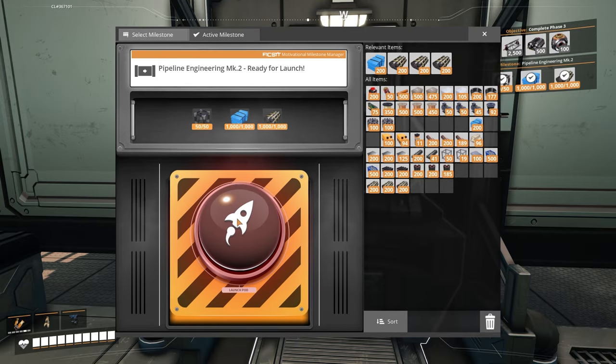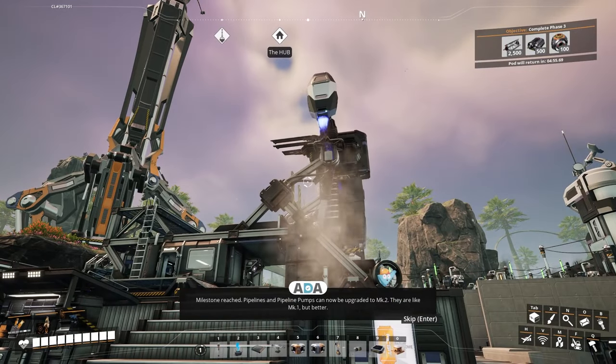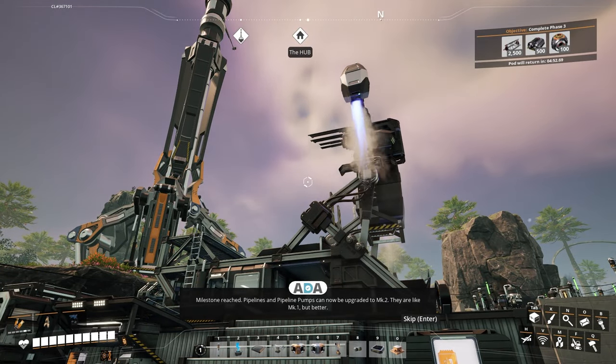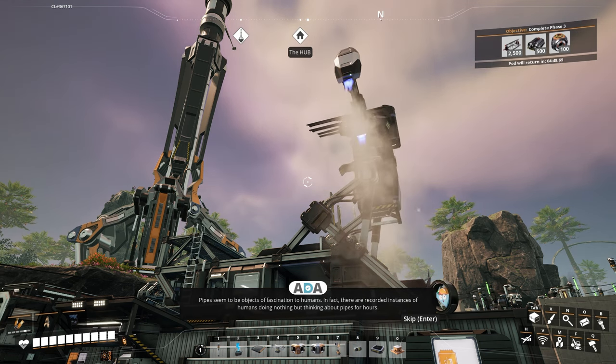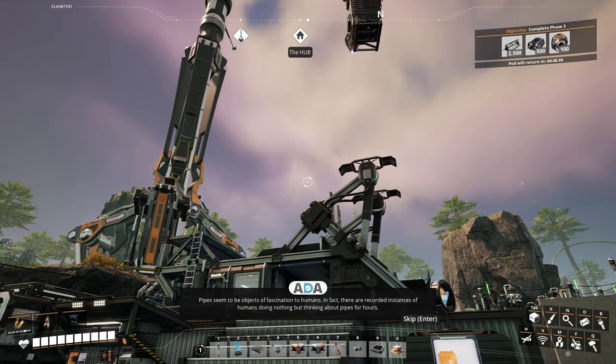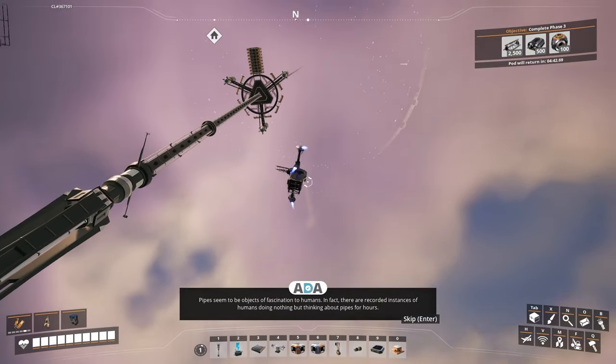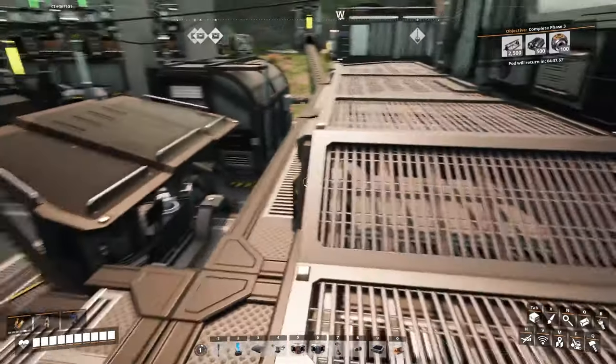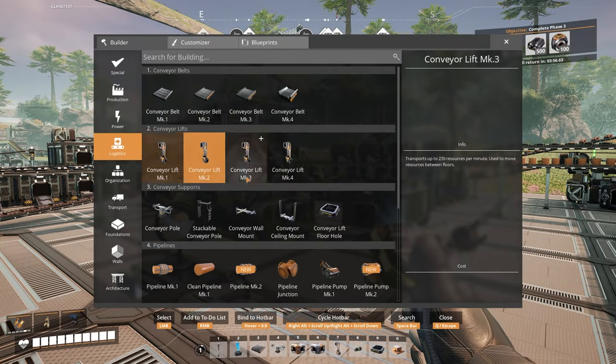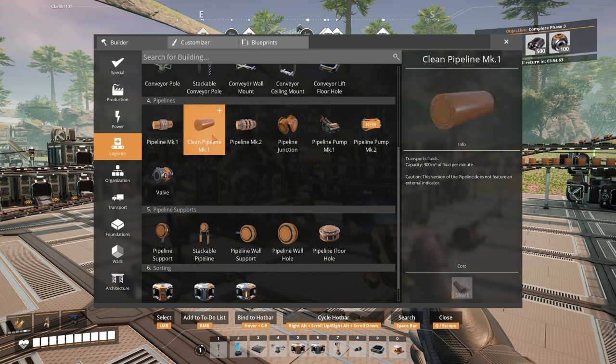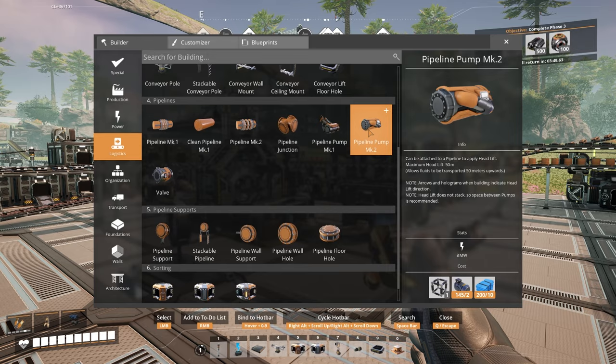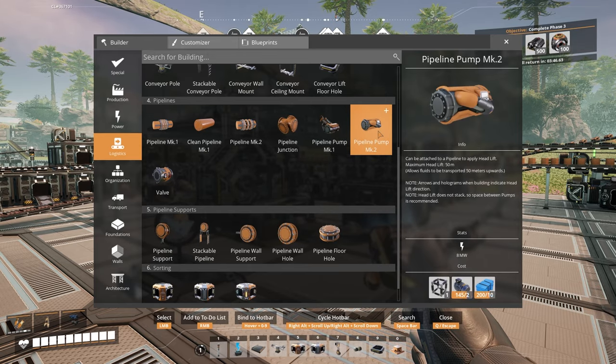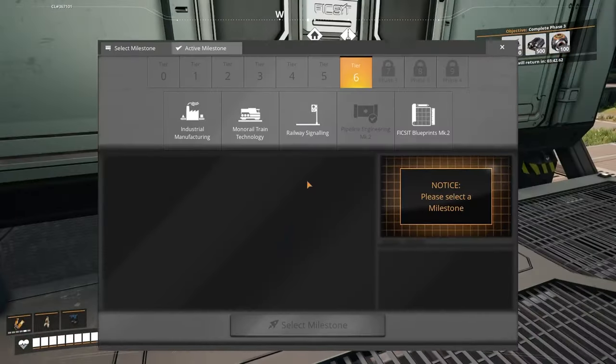Well, this is the Mark 2 pipes and baboosh. Milestone reached. Pipelines and pipeline pumps can now be upgraded to Mark 2. They are like Mark 1, but better. That now means that we can head back over to the other side and we can upgrade all the pipes to Mark 2 pipes, which is good. We can use Mark 2 pumps as well, which will reduce the number of pumps that I need.